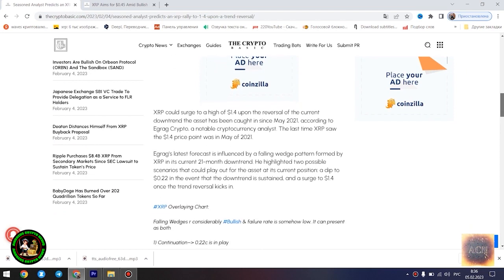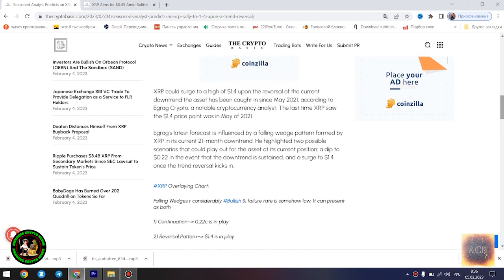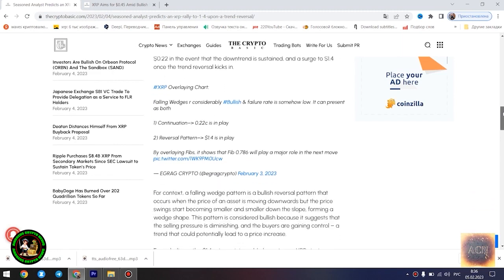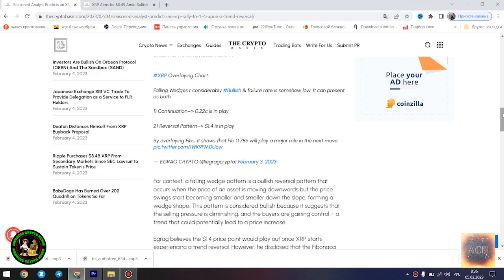Seasoned analyst predicts an XRP rally to $1.4 upon a trend reversal. XRP could surge to a high of $1.4 upon the reversal of the current downtrend the asset has been caught in since May 2021, according to Egrag Crypto, a notable cryptocurrency analyst. The last time XRP saw the $1.4 price point was in May of 2021.